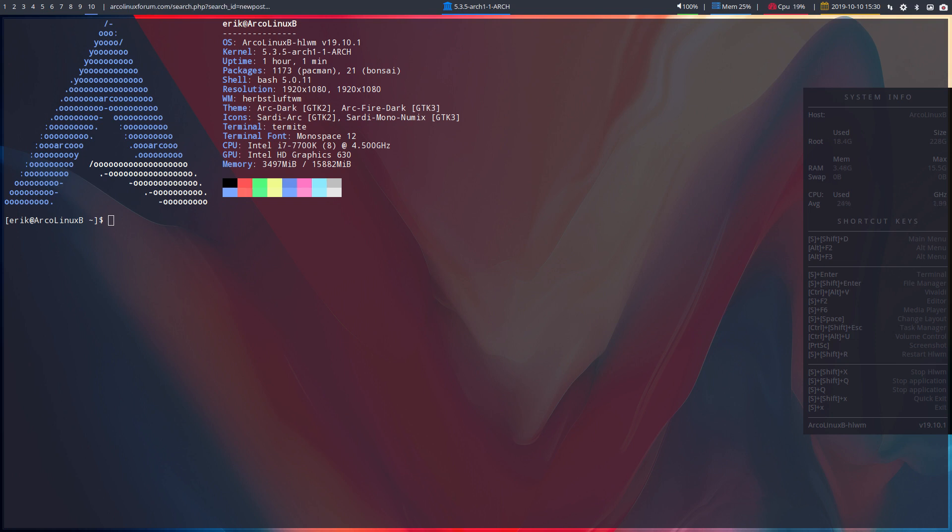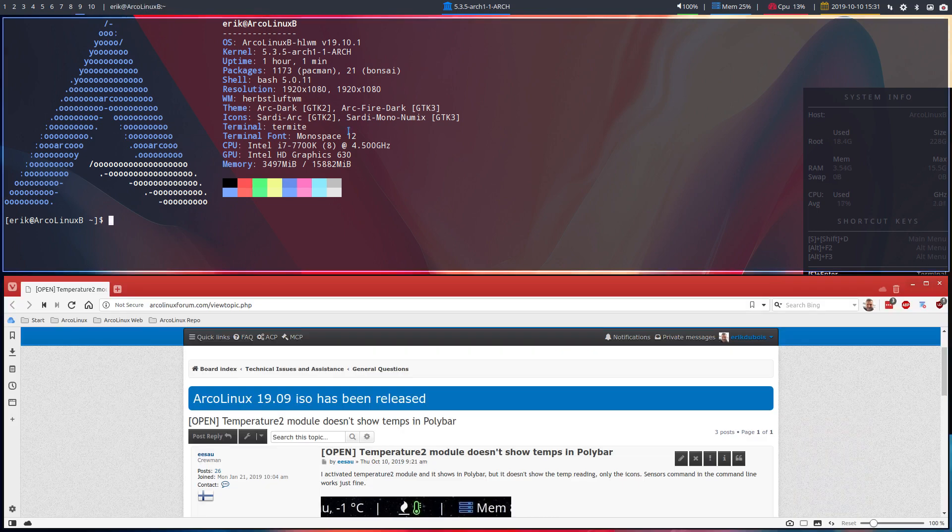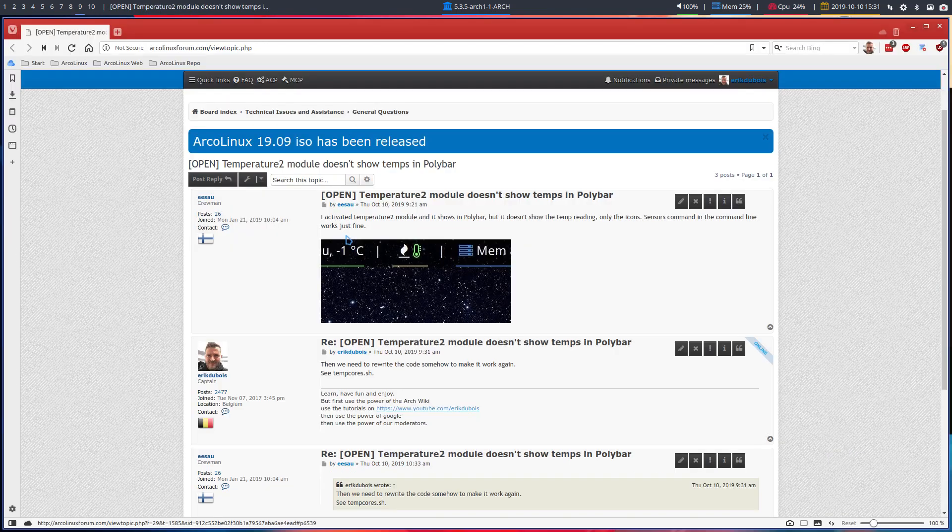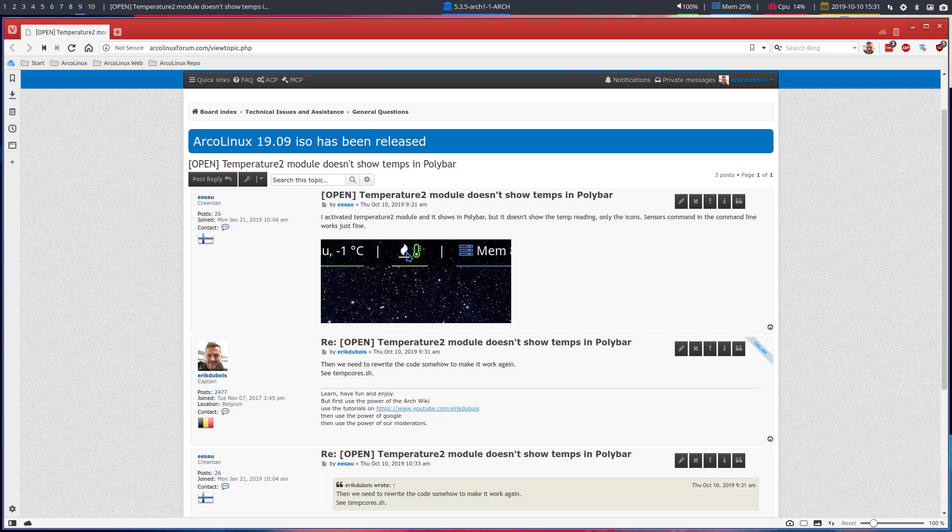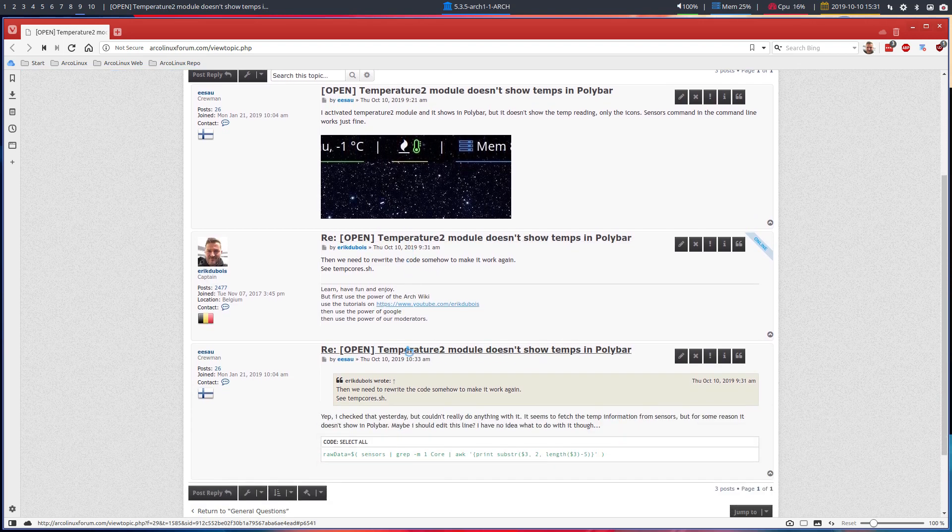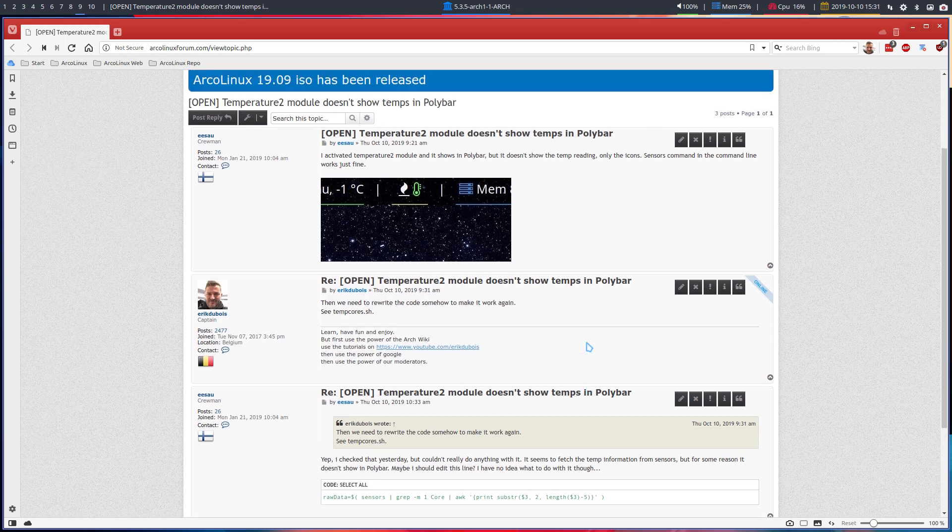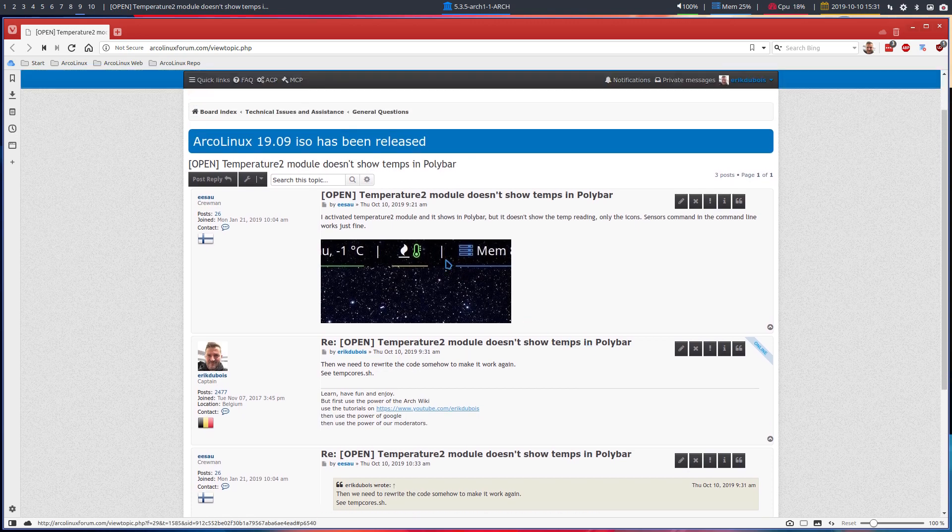Everything depends on your hardware. Will it actually show the information that it requires? So three things: hardware, the application sensors, and polybar. They should all be in tune, otherwise it won't work.